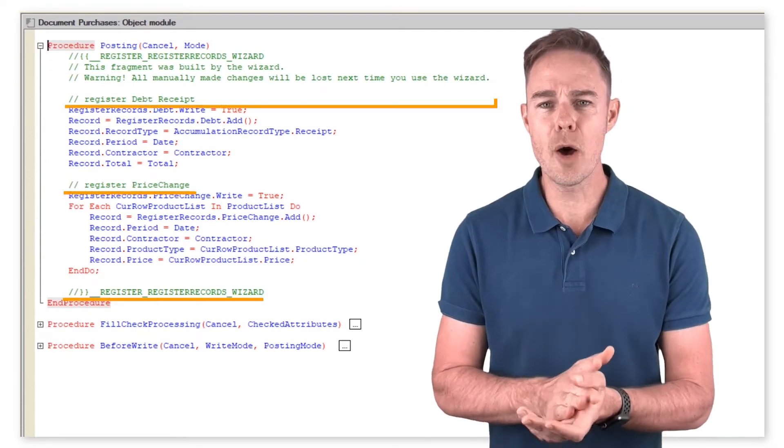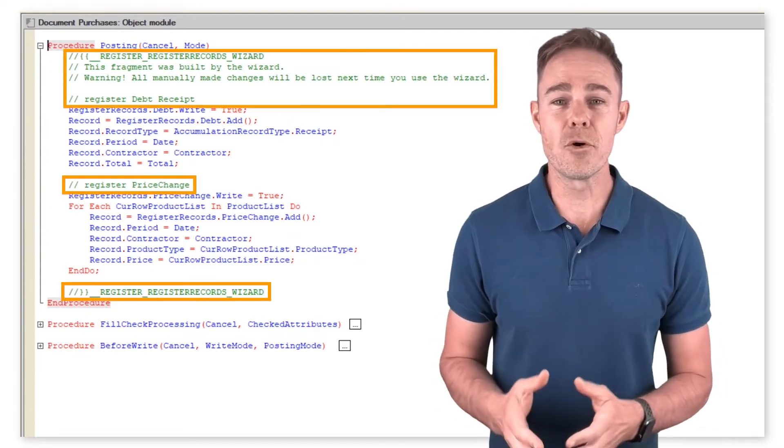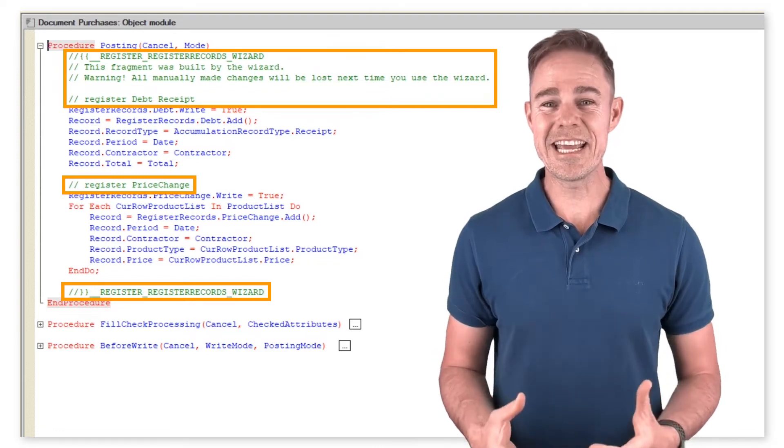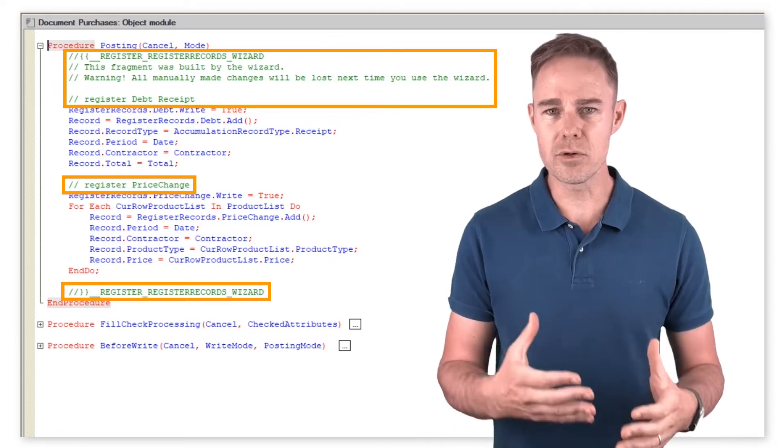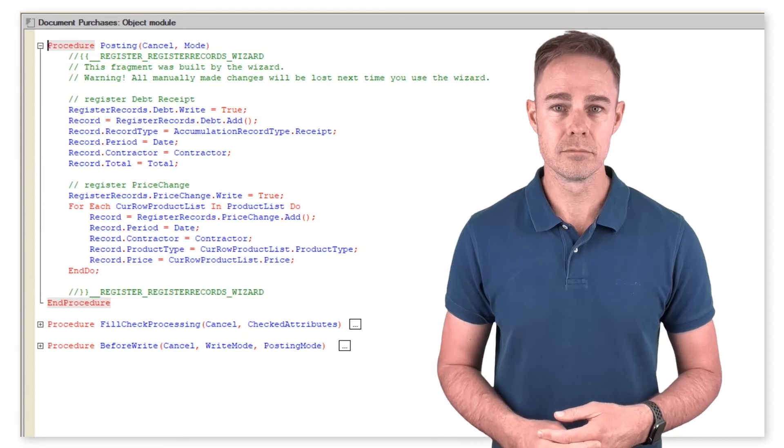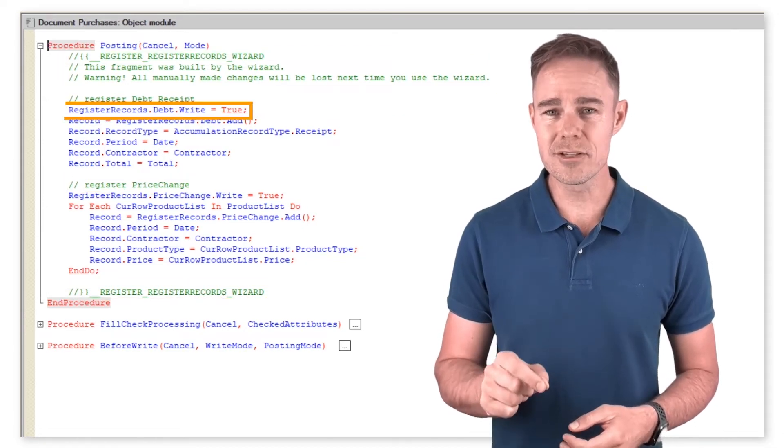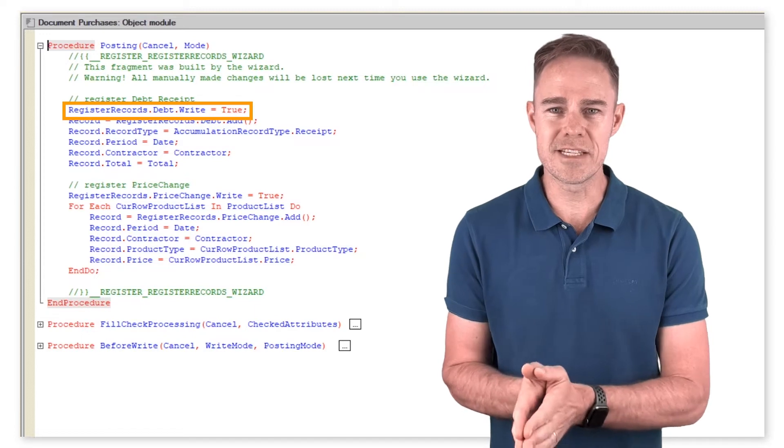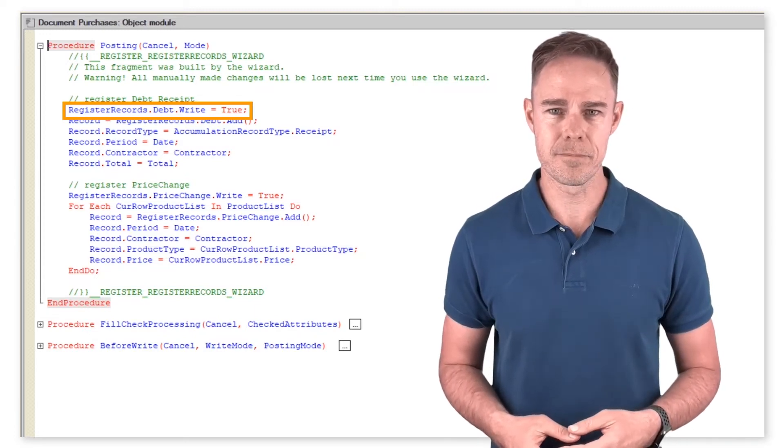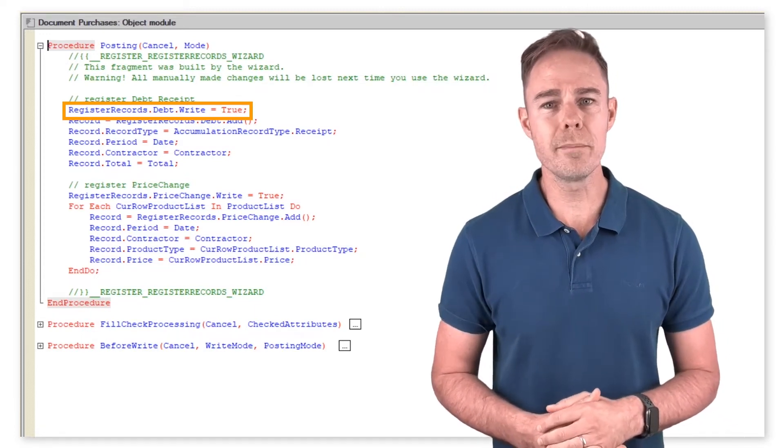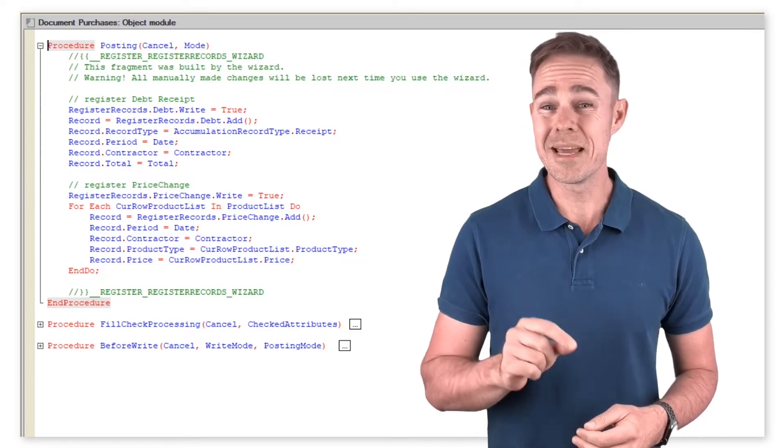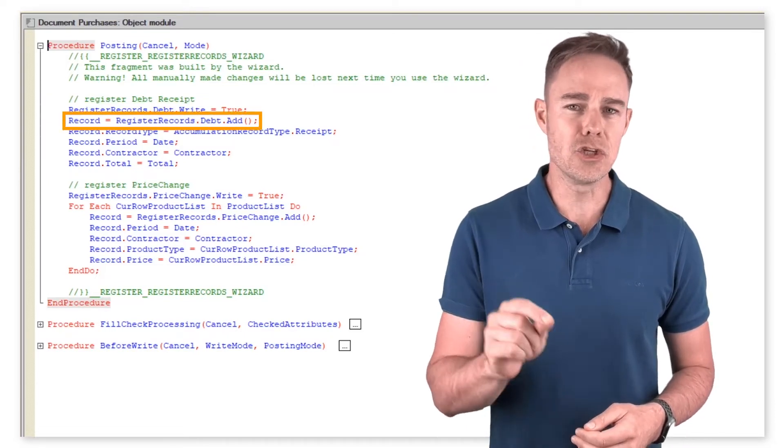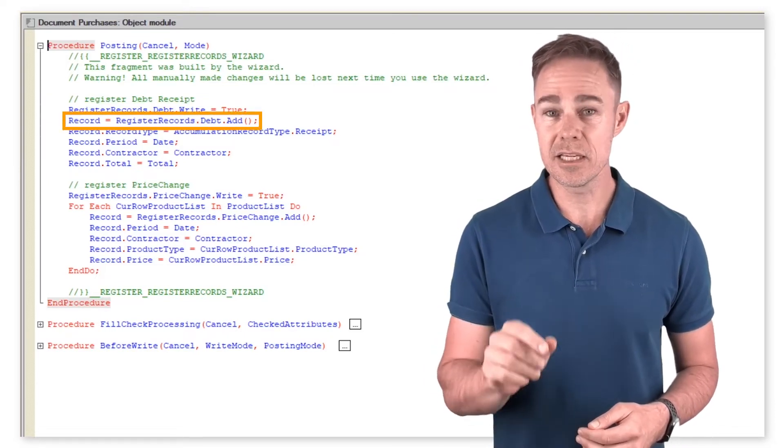Pay attention to comments—the platform creates them, indicating the location of automatically created code. Then we set property right to true to enable writing of data into specified registers. It is also possible to call the write method. The add method serves to add a new record in registered debt immediately on completion of posting procedure.